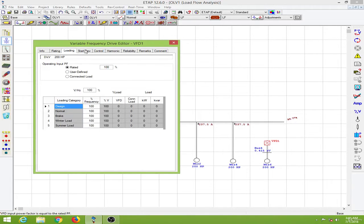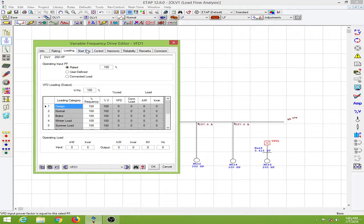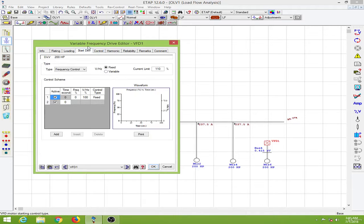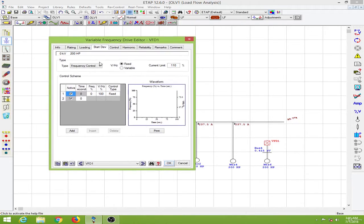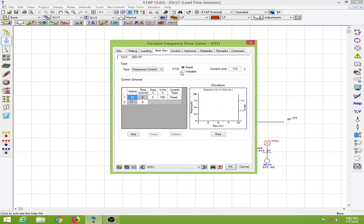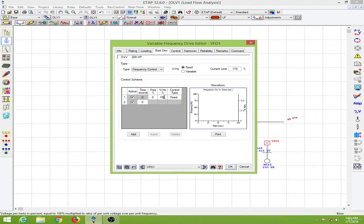Going to the loading, I will keep this at default. Then going to the variable frequency drive editor, here we have the control scheme. For the control scheme I will use V/f to be a fixed value of 8, so for every hertz change in frequency we will change a corresponding 8 volts, making the V/f equal to 800.